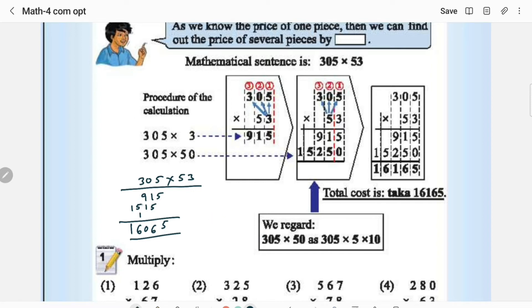3 × 5 is 15, 3 × 3 is 9. 5 × 5 is 25 — here we went wrong: this is 25, not 15. 5 × 3 is 15. Then this must be 1 here, 9 plus 2 is 11, 5 plus 1 is 6 — giving 1, 6, 1, 6, 5. Now this is the correct answer: 16,165.